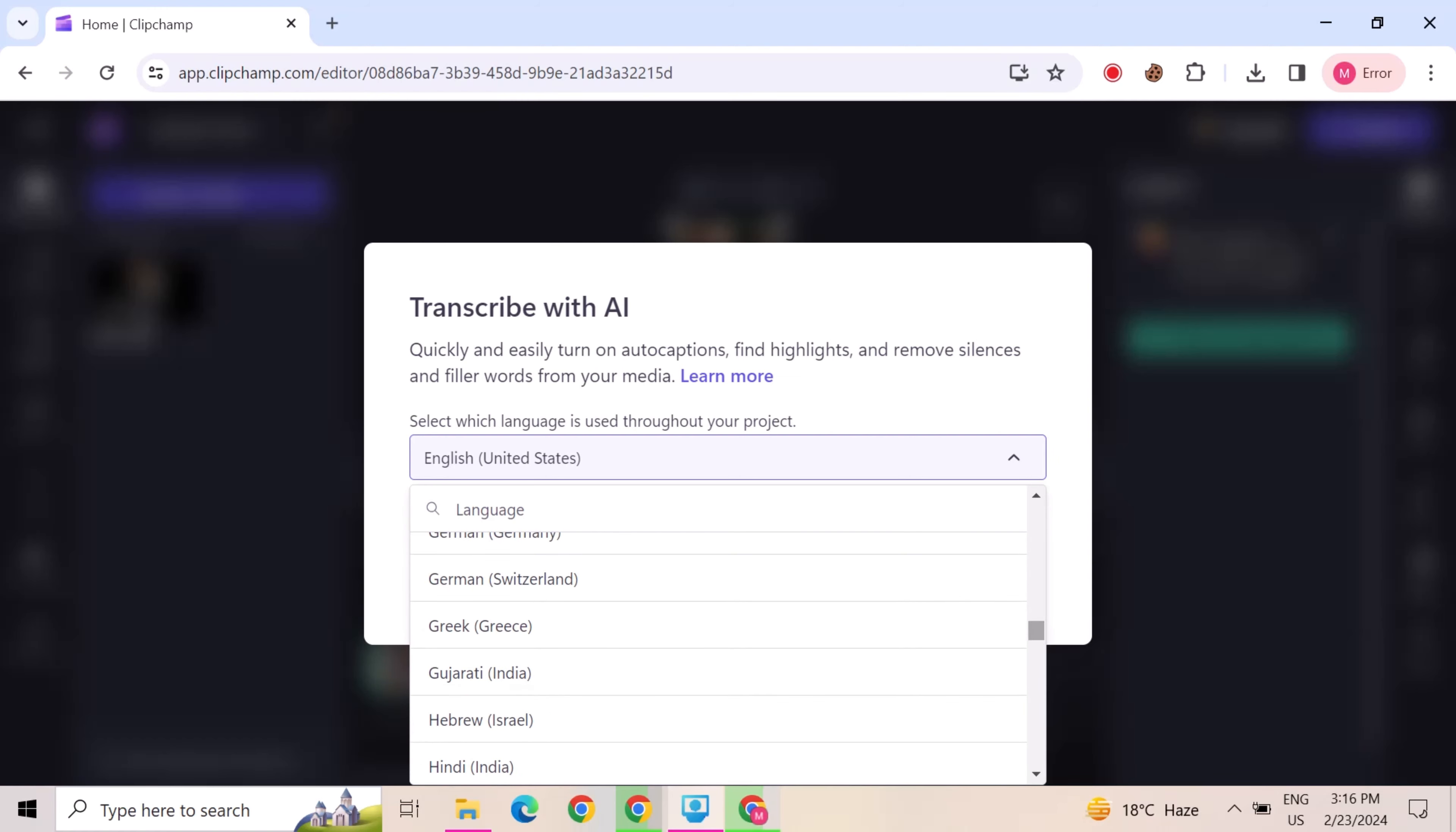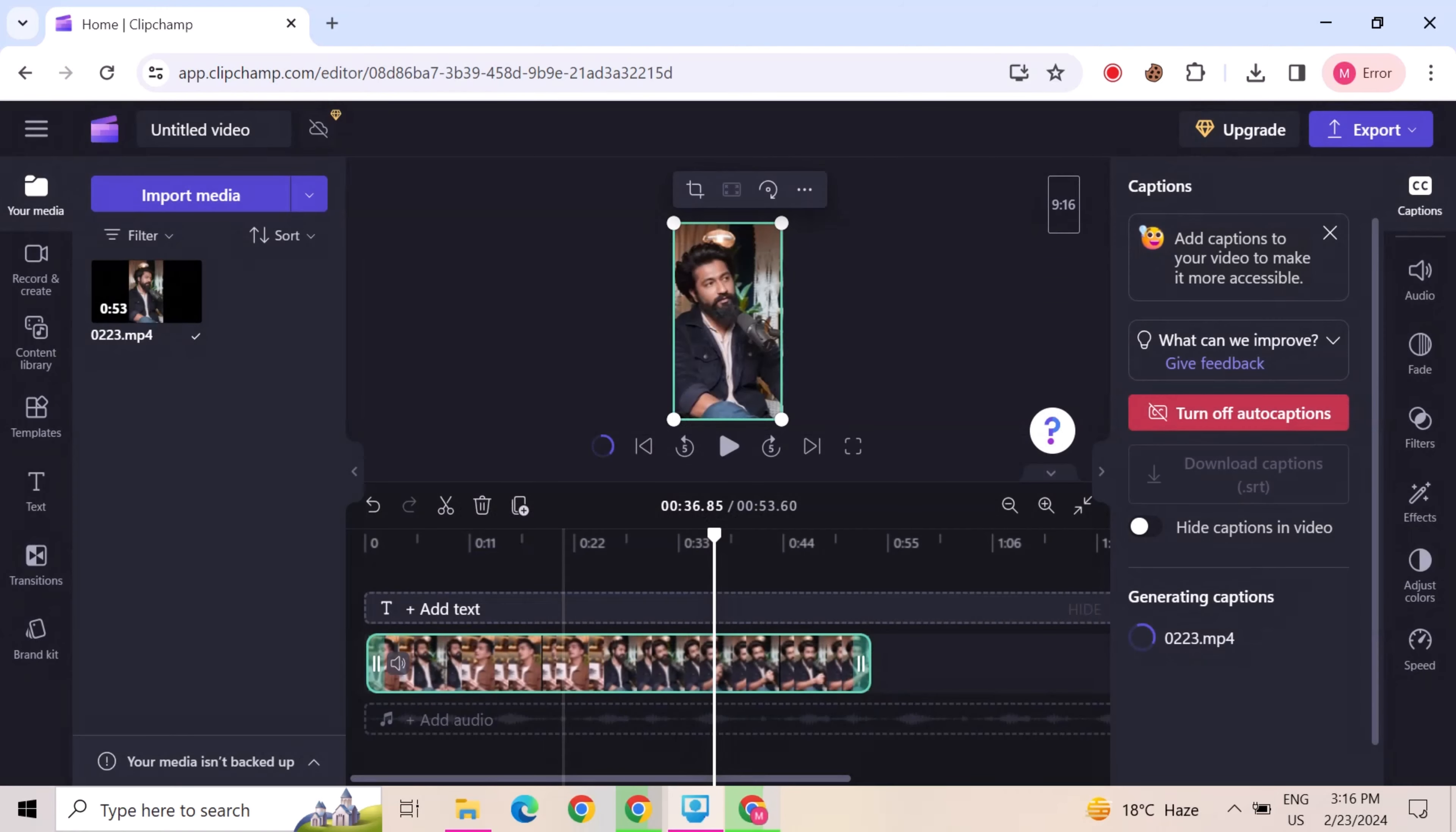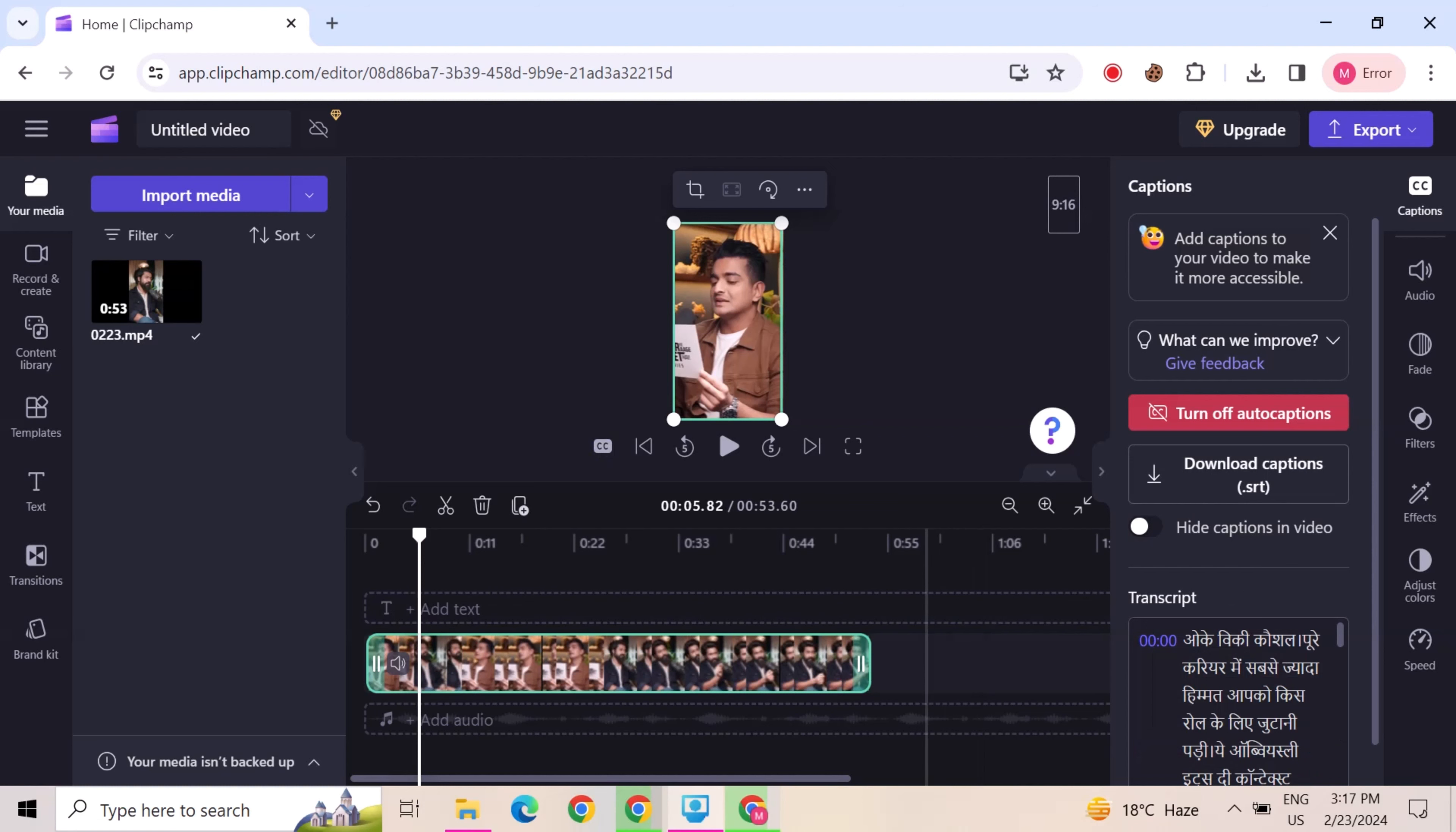I select Hindi India. You can choose other like English or any language that you want. It may take some time. Now you can see auto captions are created.